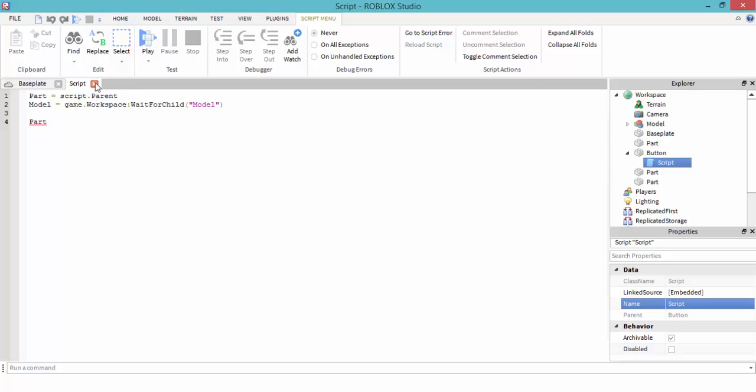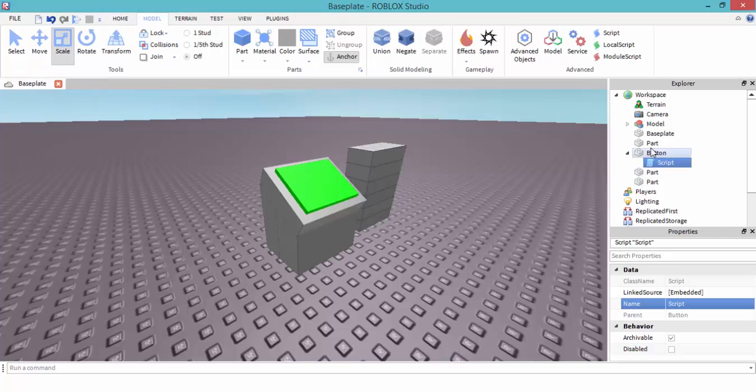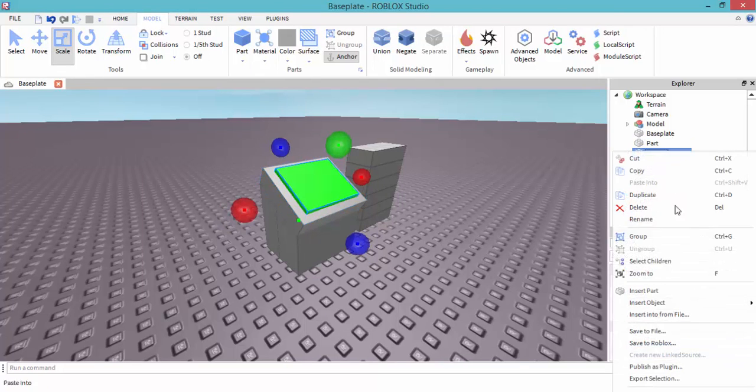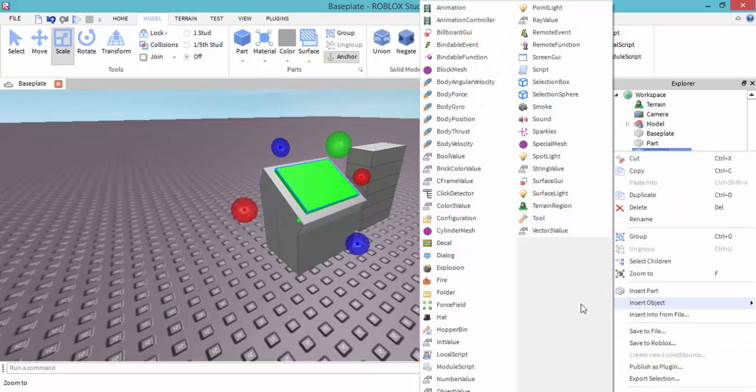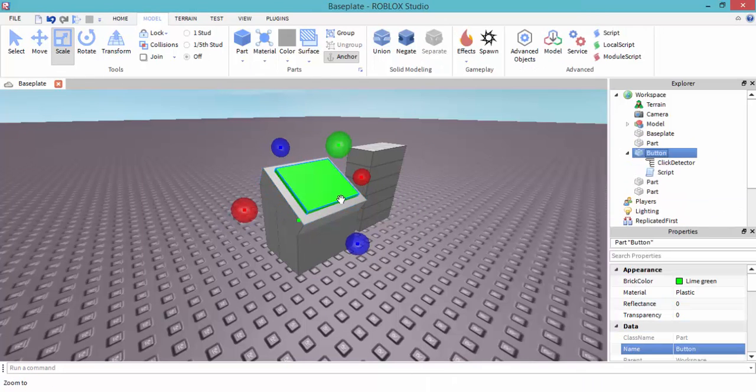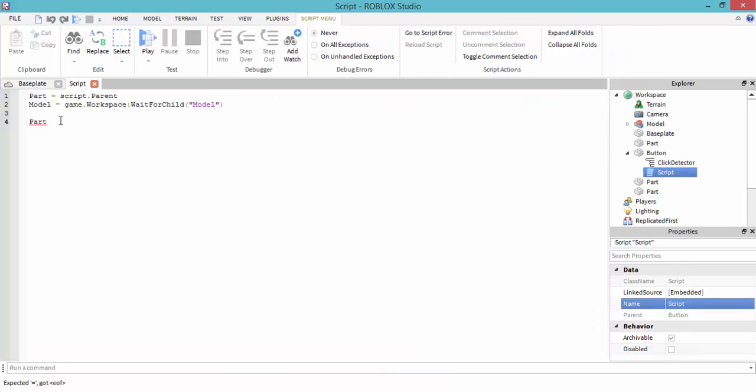Hey guys, I forgot. Go to the button and we need to insert a click detector into this button. Part.ClickDetector.